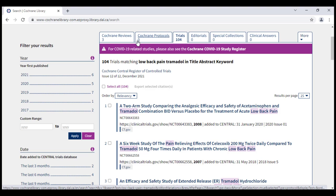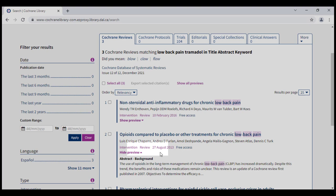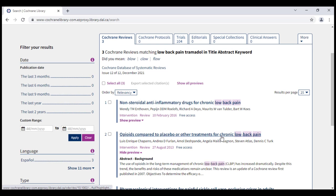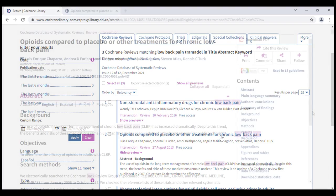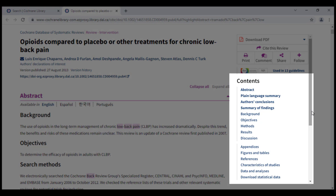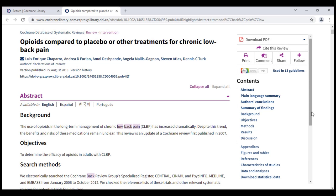Let's return to our initial results screen, which showed one Cochrane review that looks relevant to our search query. The tag below the listed authors that says Review indicates that it is a completed review, as opposed to a protocol, which indicates a review in progress. To view the full text of this review, click on the title. On the next screen, we have the abstract of the article, as well as a navigation sidebar on the right of the screen. The navigation sidebar allows you to jump to various sections of the article, such as the results or author's conclusions.